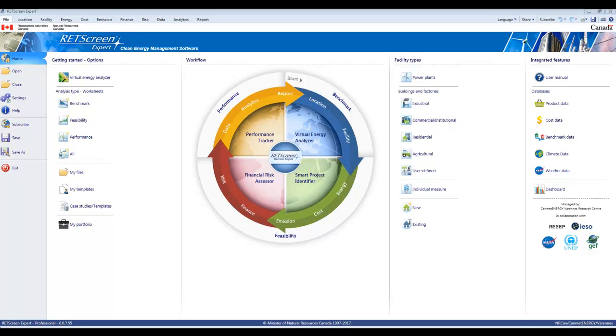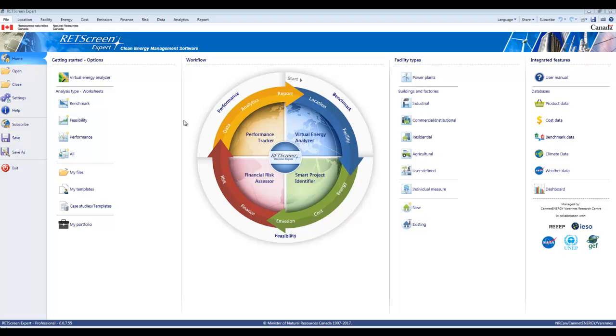We're going to start with the opening screen of RETScreen. This version is configured as the paid version. If you have the free version, you can do all these things, but you can't save your file.